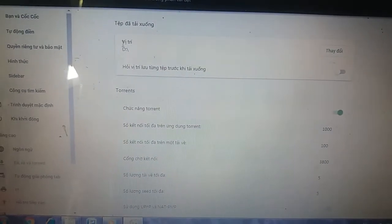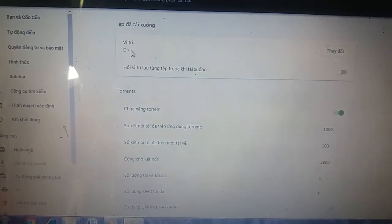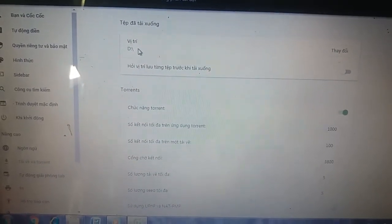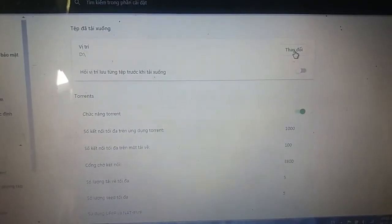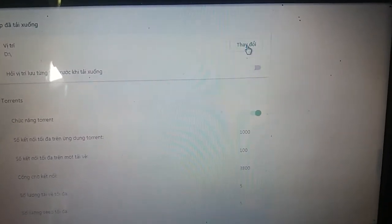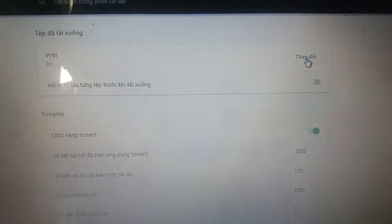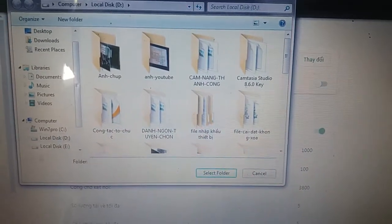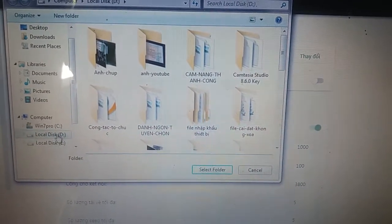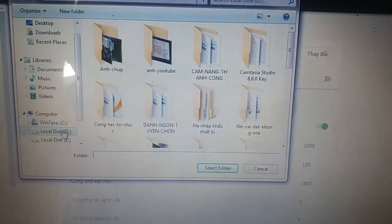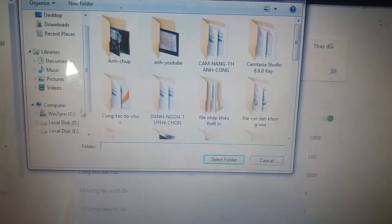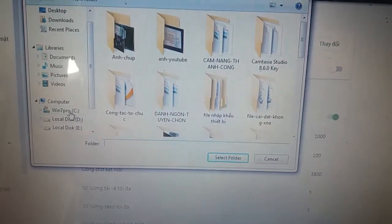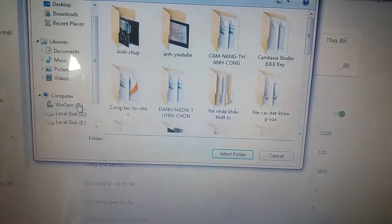Ví dụ ở đây máy của mình đang lưu ở đĩa D. Bây giờ nếu các bạn muốn thay đổi thì các bạn kích vào cái mục Thay đổi. Thay đổi thì bây giờ các bạn có thể thay đổi sang ổ đĩa E hoặc là ổ đĩa D nhé. Các bạn không nên lưu tải xuống vào ổ đĩa C — đó là mình khuyên các bạn luôn đấy. Vì các bạn mà lưu vào ổ đĩa C là nó sẽ bị lỗi hệ điều hành và máy chúng ta sẽ không làm việc được.